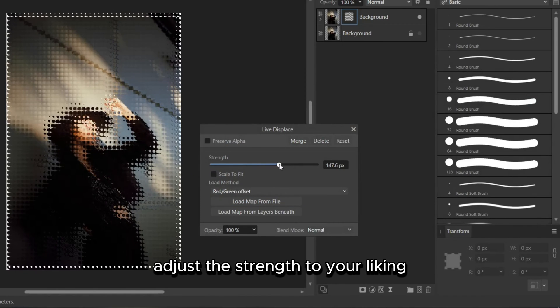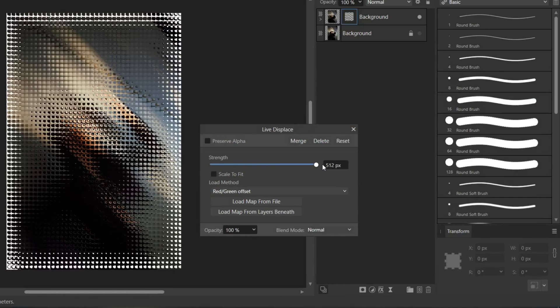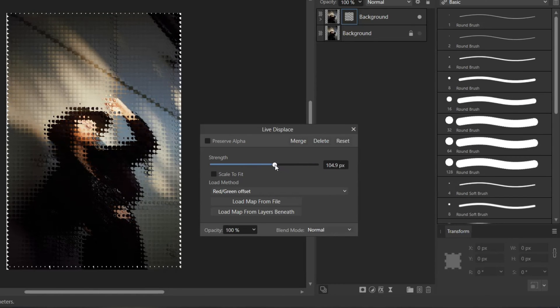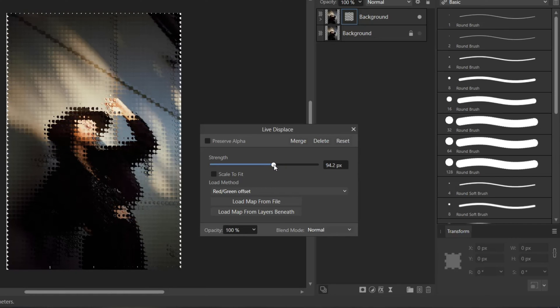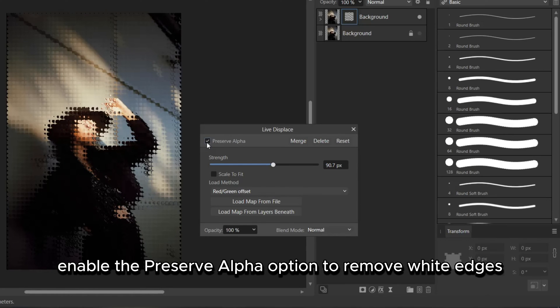Adjust the Strength to your liking. Enable the Preserve Alpha option to remove white edges.